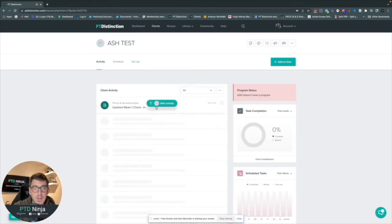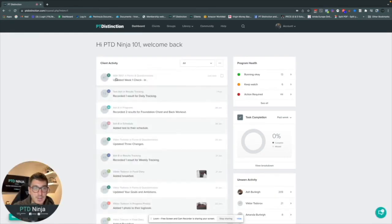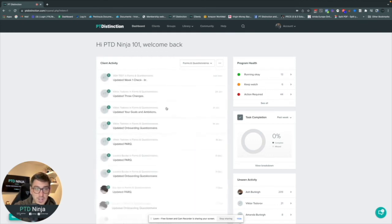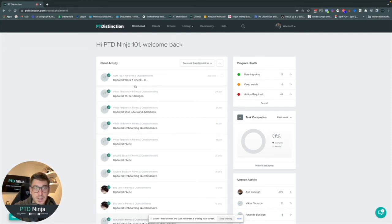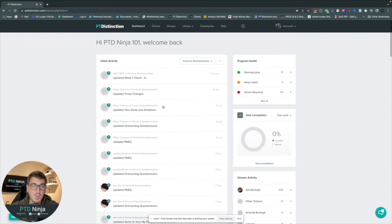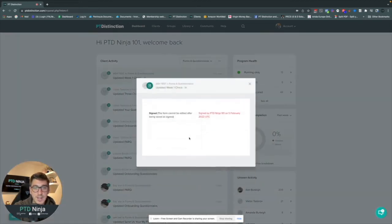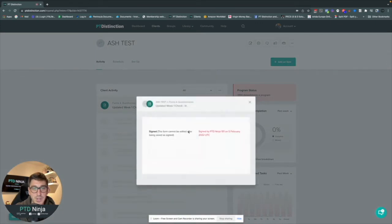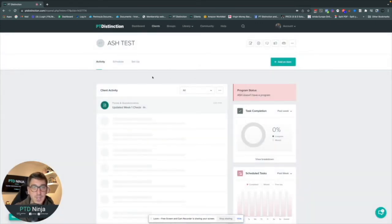The advantage is that completed forms appear on client activity and also on your main dashboard. When you log into PTD — say on a Saturday to do your check-ins — hit the dropdown menu, use the filters, and select 'forms and questionnaires.' You can very quickly see all forms completed by clients: all the weekly check-ins and which week each client is in. Click on a form to see the completed information, and click the client's name to go straight into their account to drill down further.